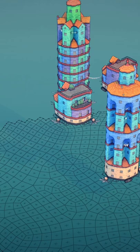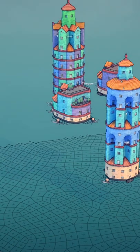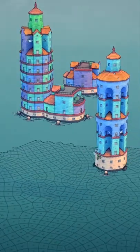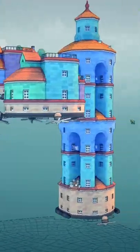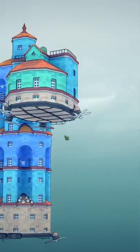Hey guys, today I'm going to be showing you how to make these floating propeller houses.